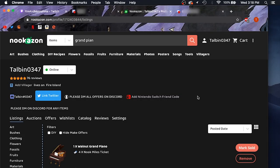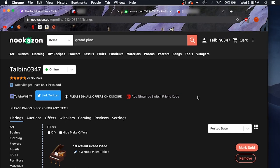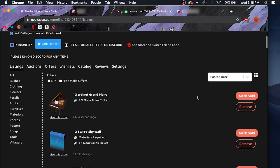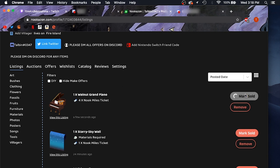All right, so after you're done selling an item, you want to come back to your listings and make sure that you mark it as sold so that you don't receive any more messages for it. So I just sold this grand piano, so I'm going to go ahead and make sure I hit mark as sold, and it will take the listing down.